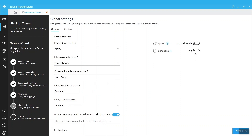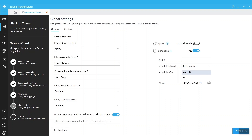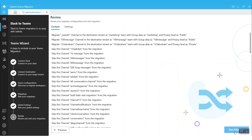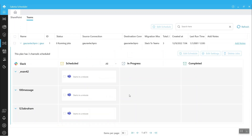One more good thing is that we have a scheduling option which will allow you to run the migration immediately or at a later point in time. You also have options to run weekly or daily jobs to sync the channels to the destination. You can review your configuration on the preview page and then click to start the migration. Once the migration begins, you can find the details and reports here.